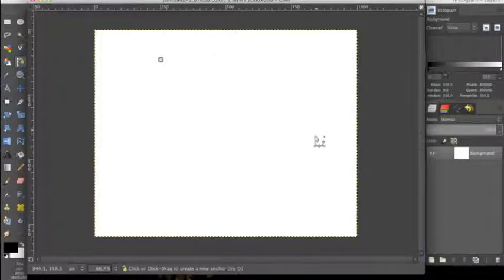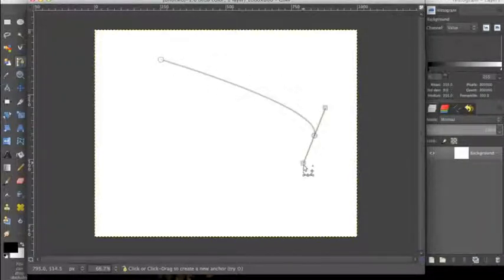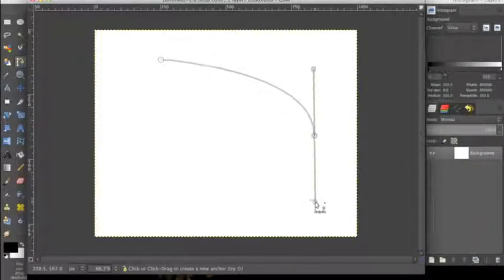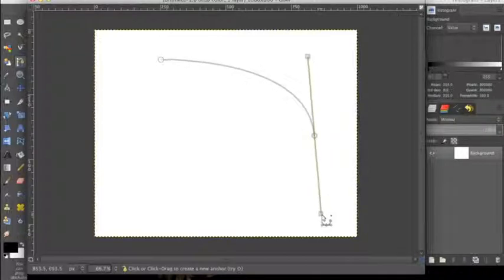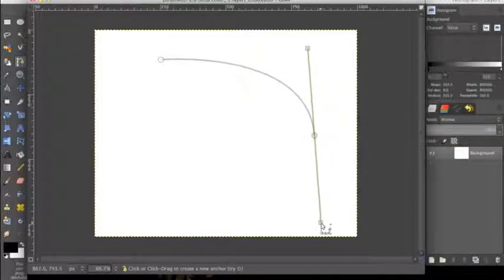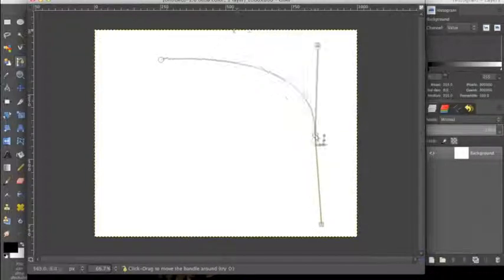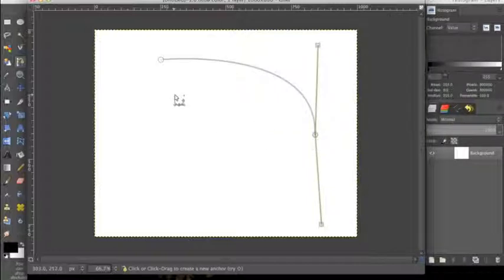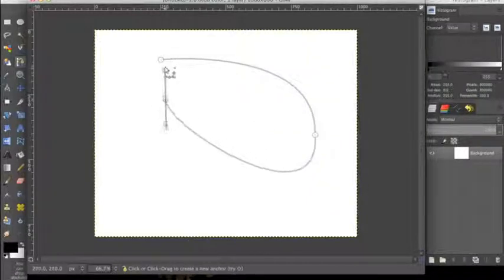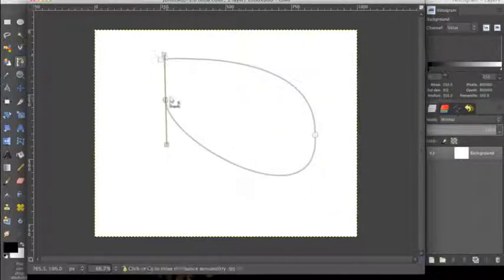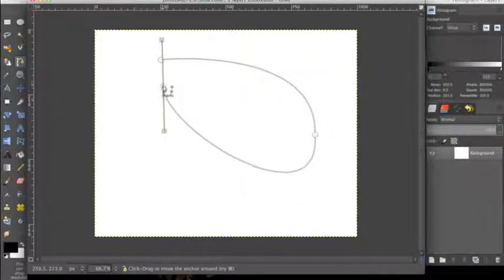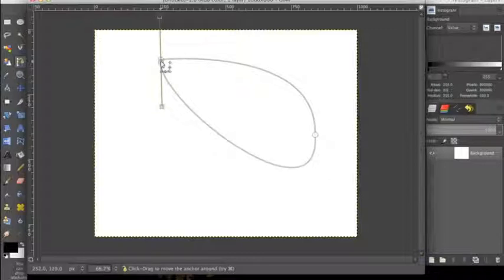Now we want to make a curve, so we're going to left click and hold and drag, and it's going to make these two antlers and these adjust the angle of the curve. So now we want to complete the shape, so we're going to make another point and then place it on top of the initial point that we made.